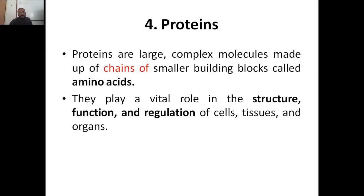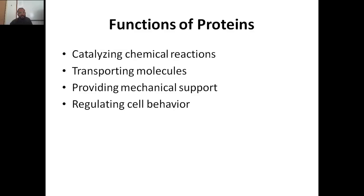Proteins are large complex molecules made up of long chains of smaller building blocks called amino acids. When amino acids chain together, they form a big chain — that is protein. Proteins play a vital role in the structure, function, and regulation of cells, tissues, and organs. Major functions include catalyzing biochemical reactions happening inside our body, transporting molecules from one cell or organ to another, providing mechanical support to cells and tissues, and regulating cell behavior.